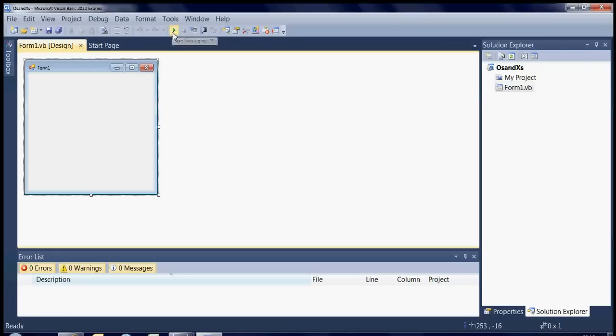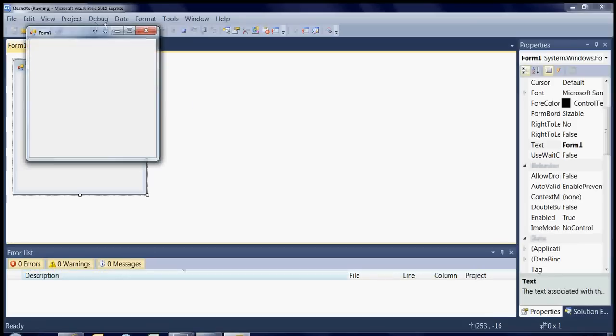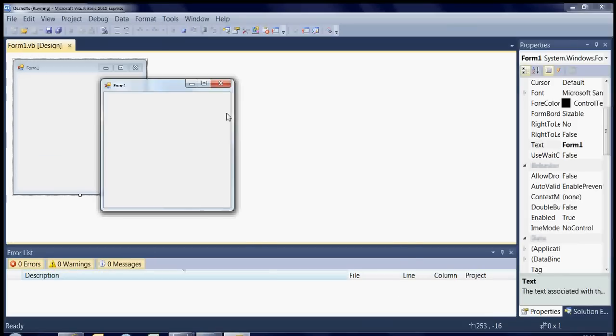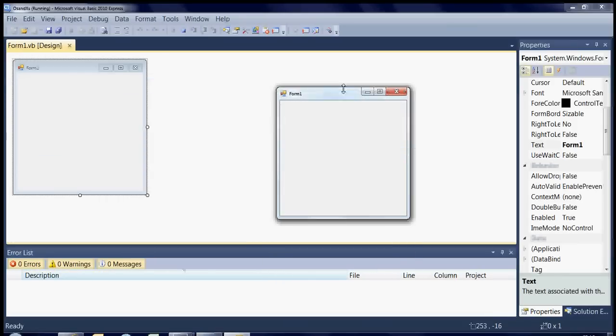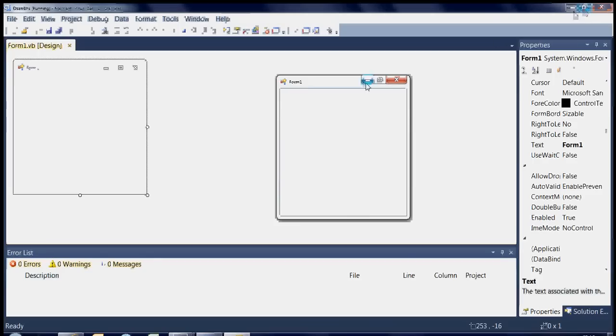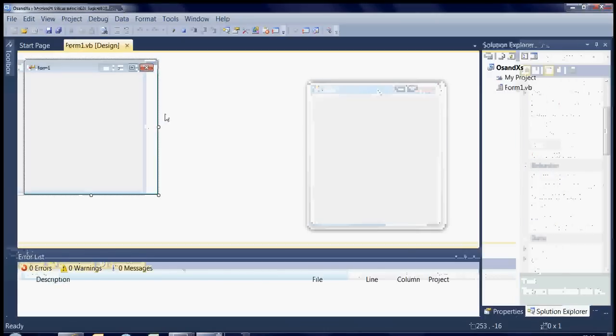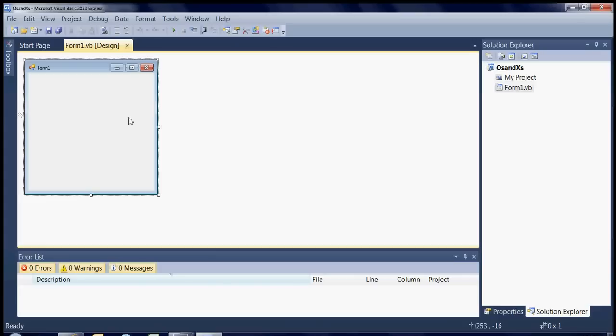If you hit Play straight away you can see that it opens up a form so you can change the size of that. Maximize it, minimize it, close it right down and we're back into the form. So first of all we're just going to add a button onto the page.